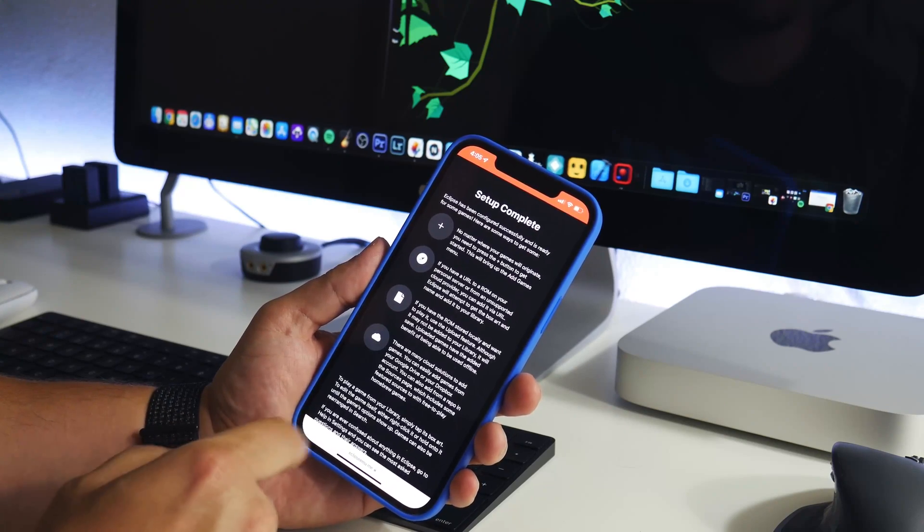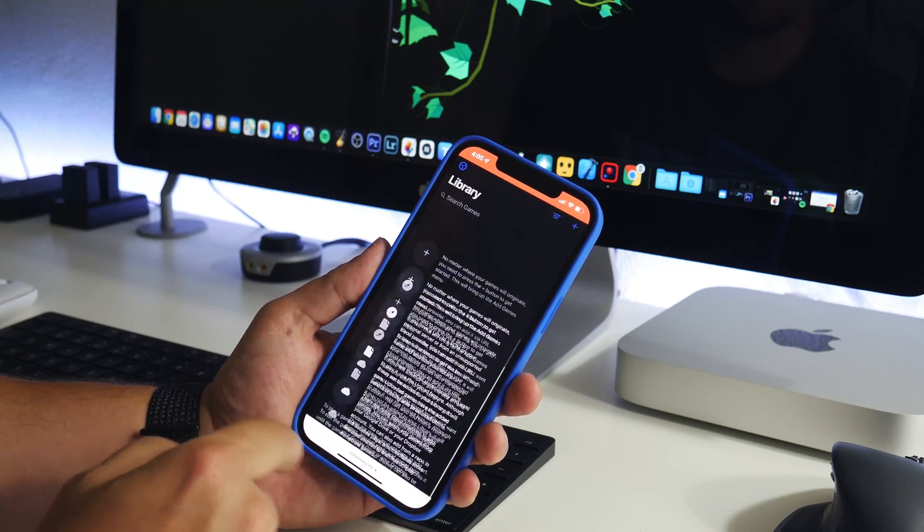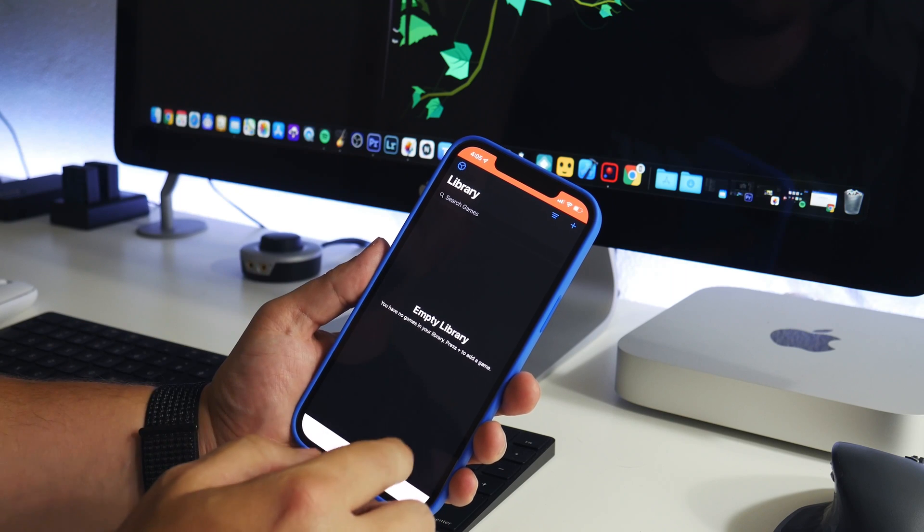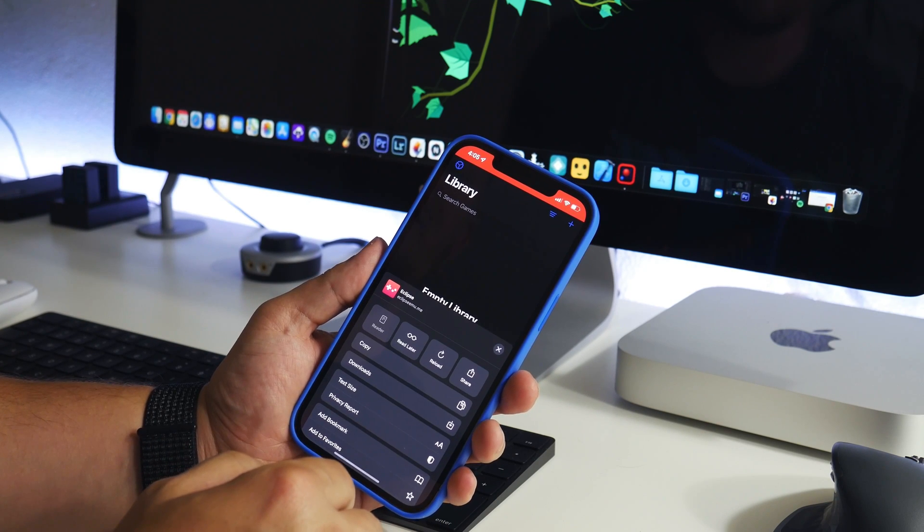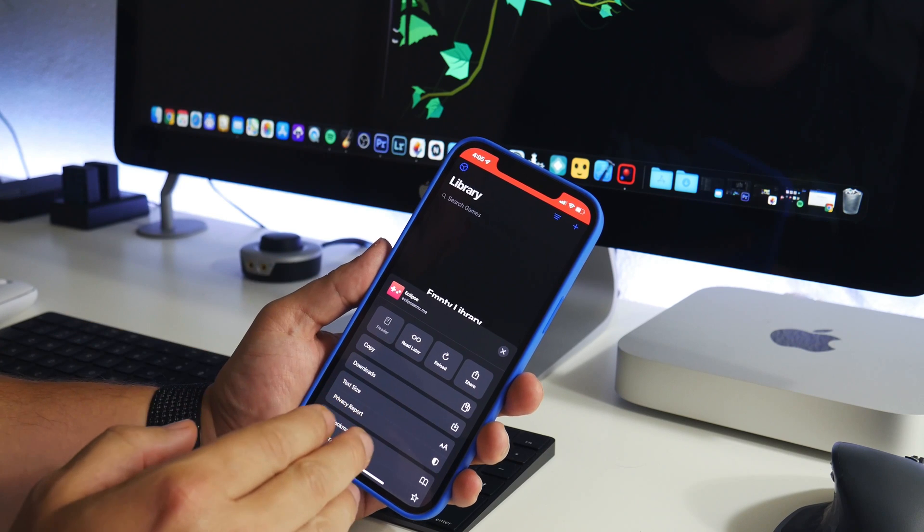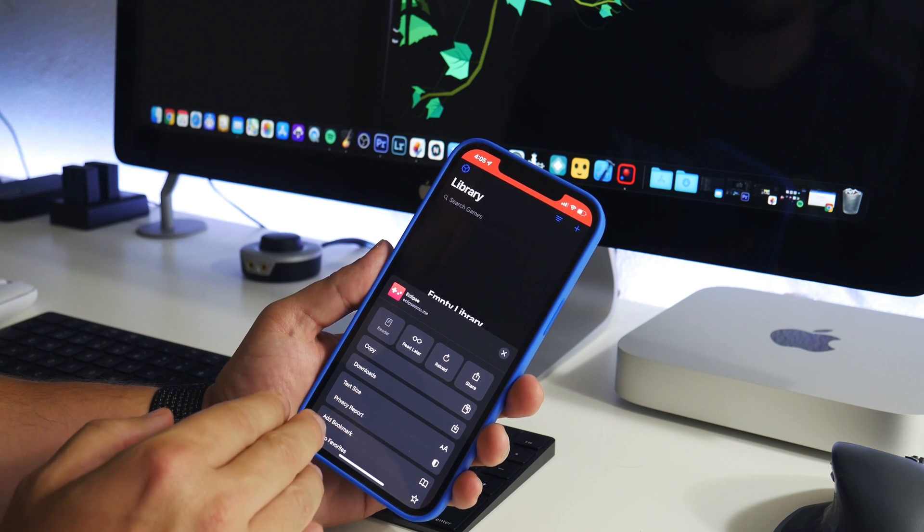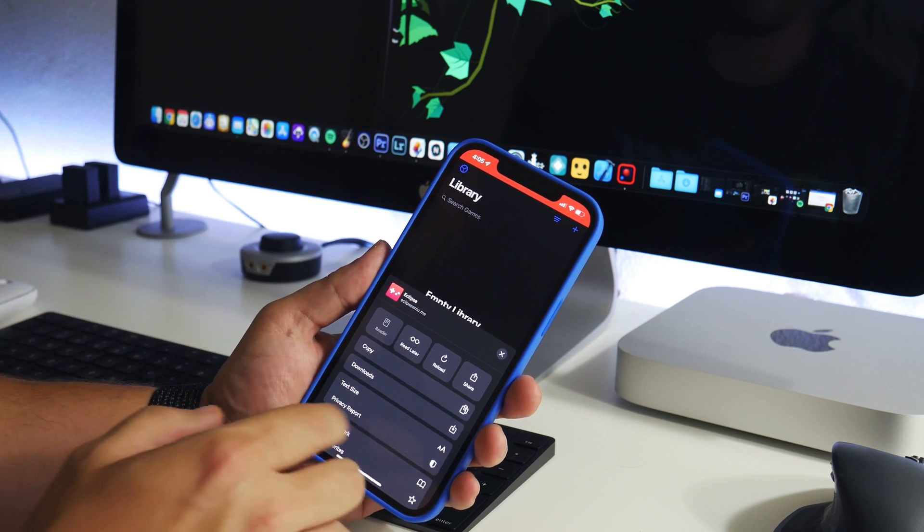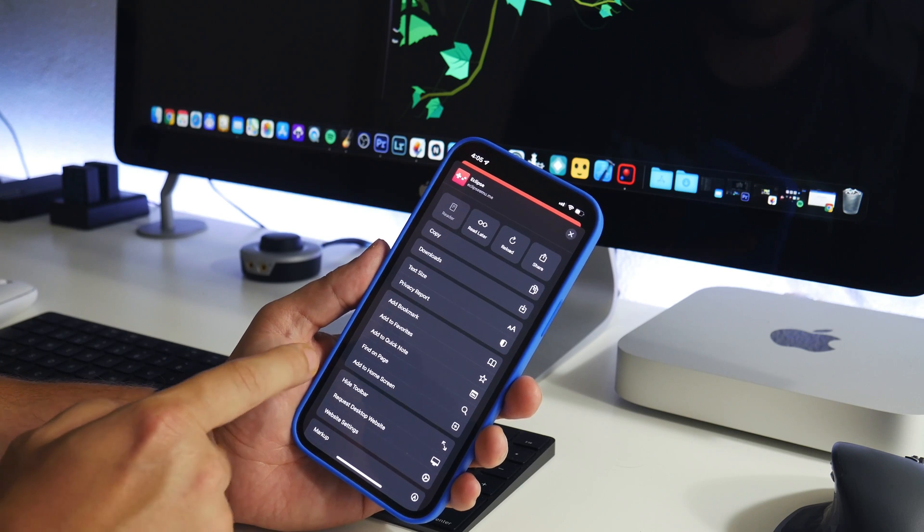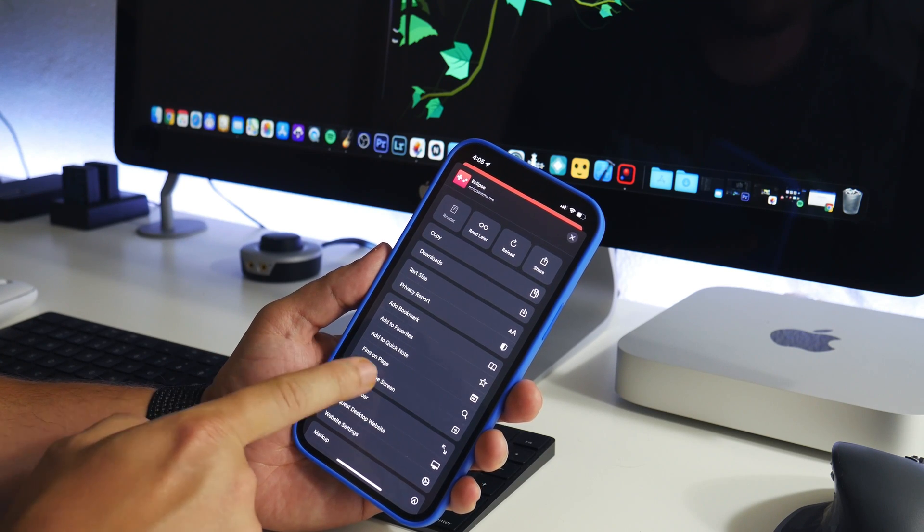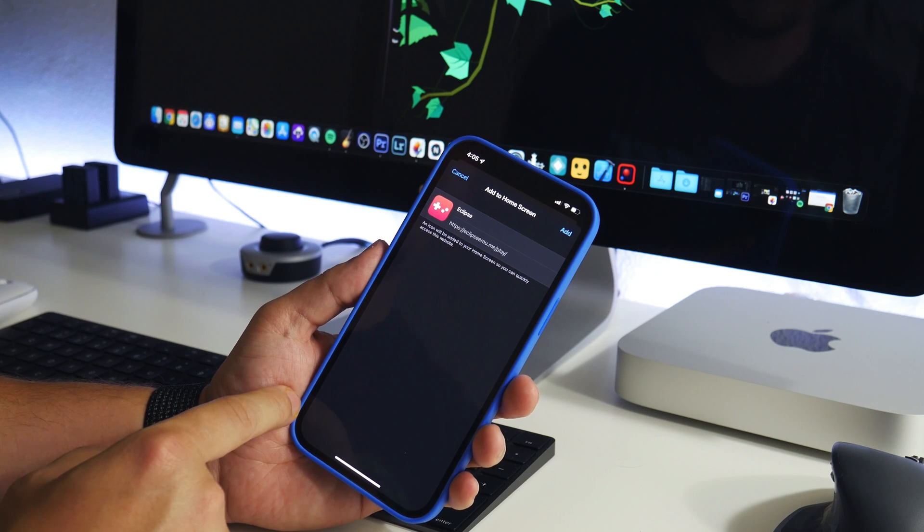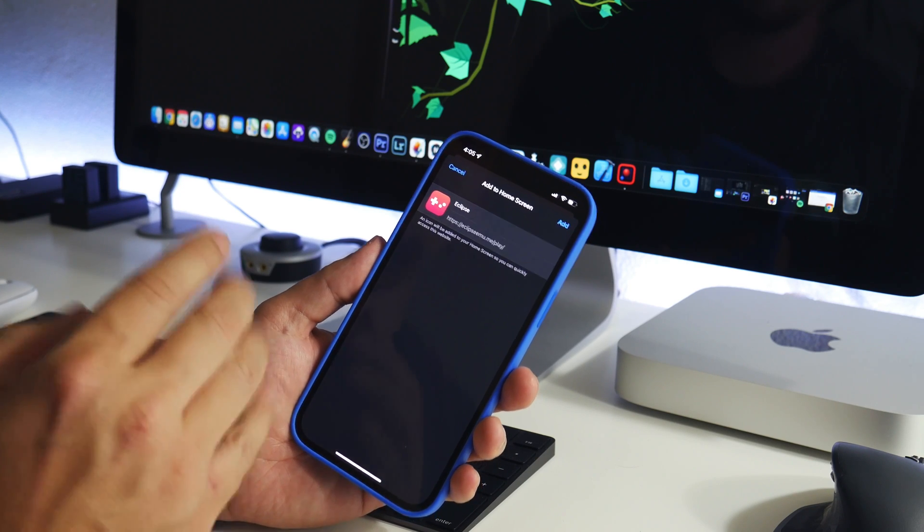You do have some information here about copyright and licensing and legal, so agree and continue. Setup complete. What you want to do at this point is add this to your home screen. This is going to look different on iOS 15 than iOS 14, but basically you just need to find the option to add to home screen.